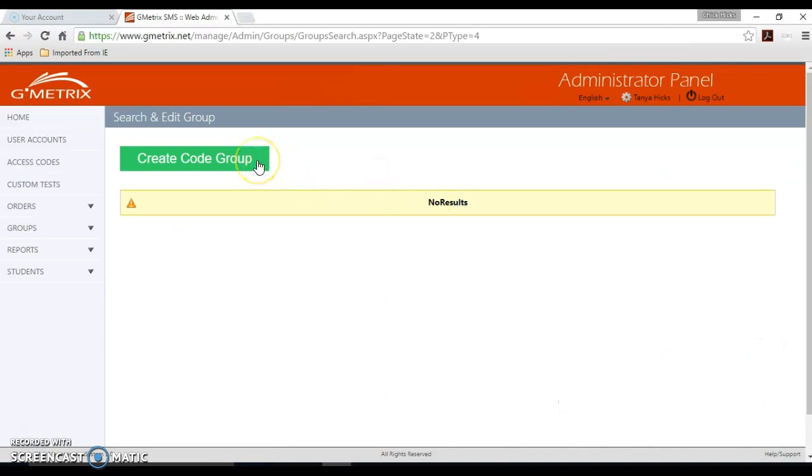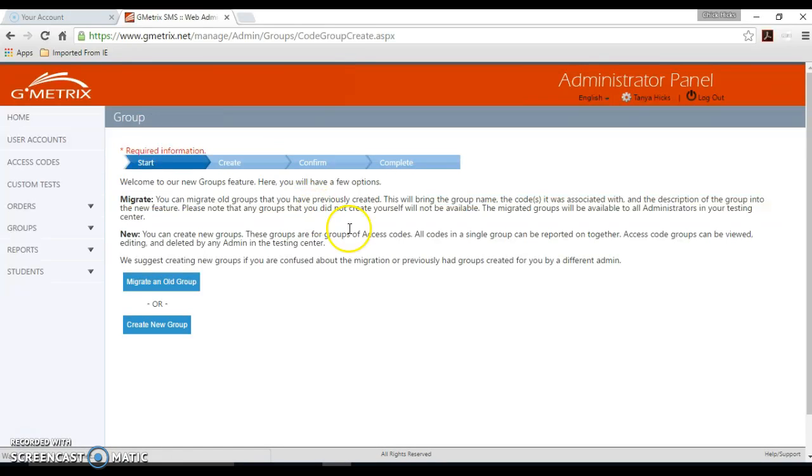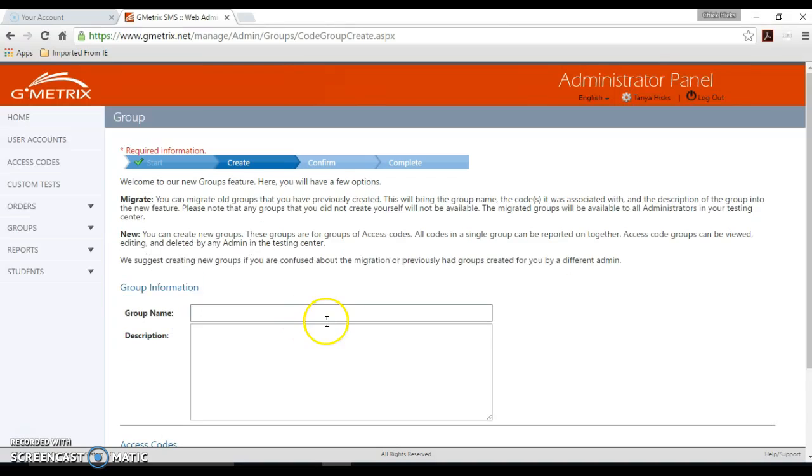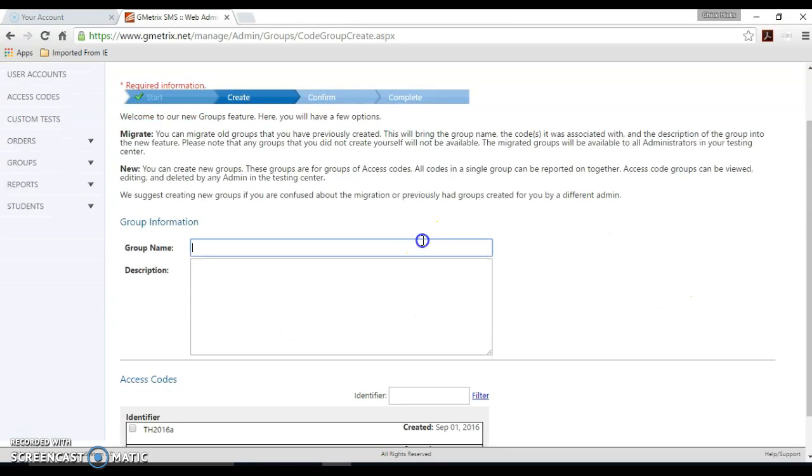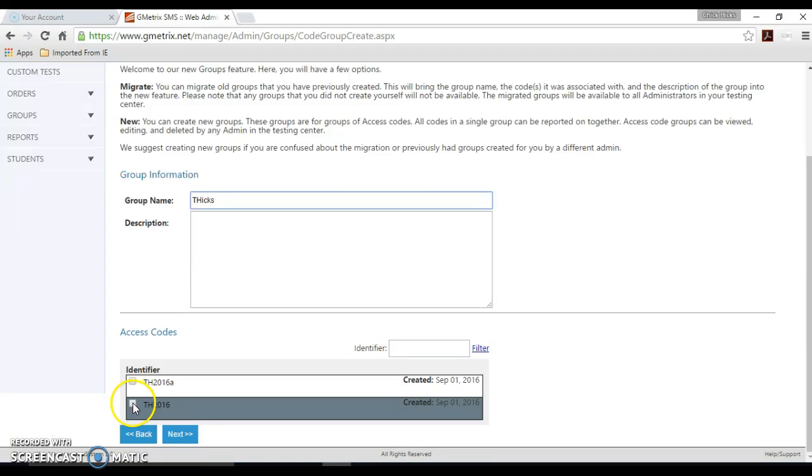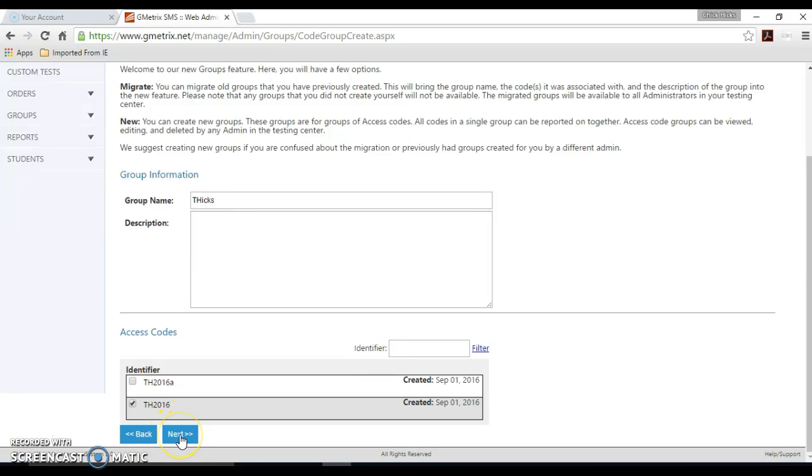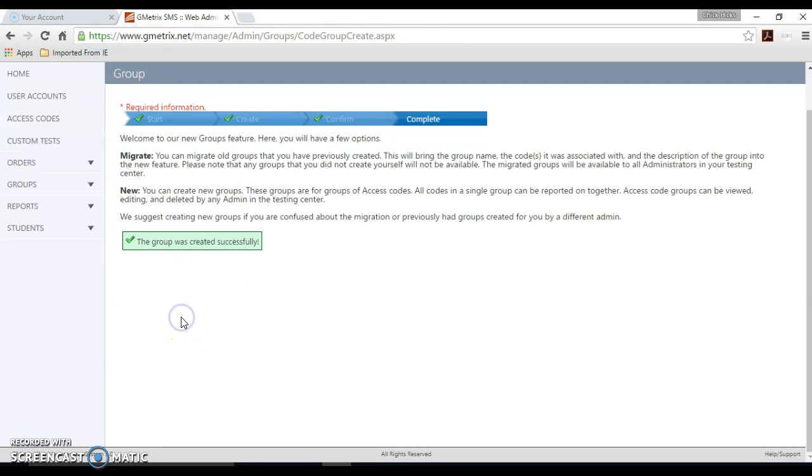And you would click the big green button at the top that says create code group. You're going to click create new group at the bottom. And I'm just going to use my name because that's what I used for my identifier. And I'm going to say that I want only this one to be tied to my group because the other five are not my access codes per se. So we'll hit the next button and hit next again to confirm. And your group was created successfully.